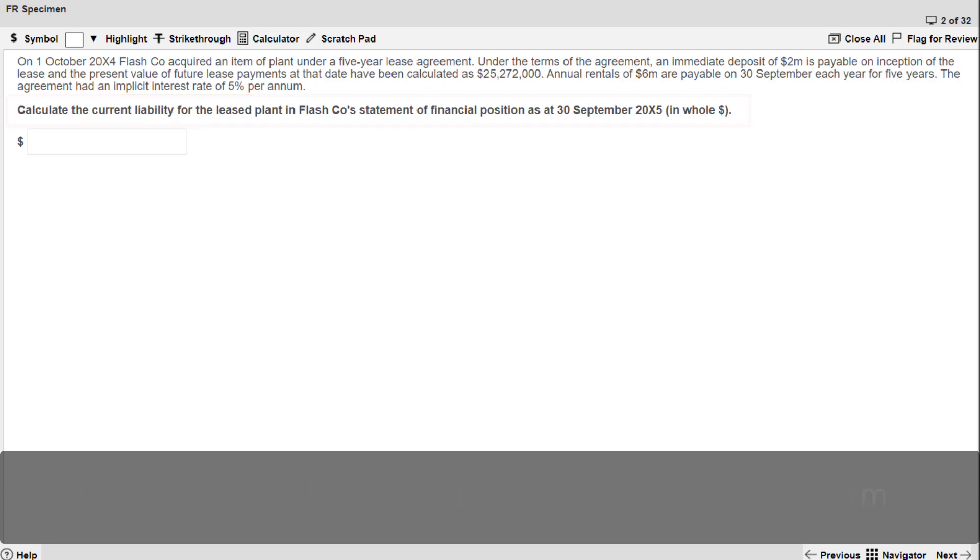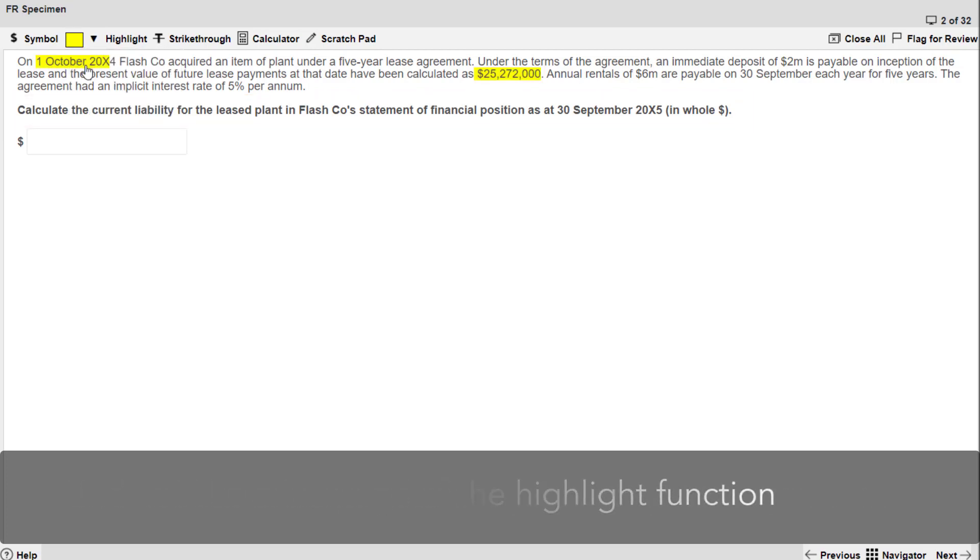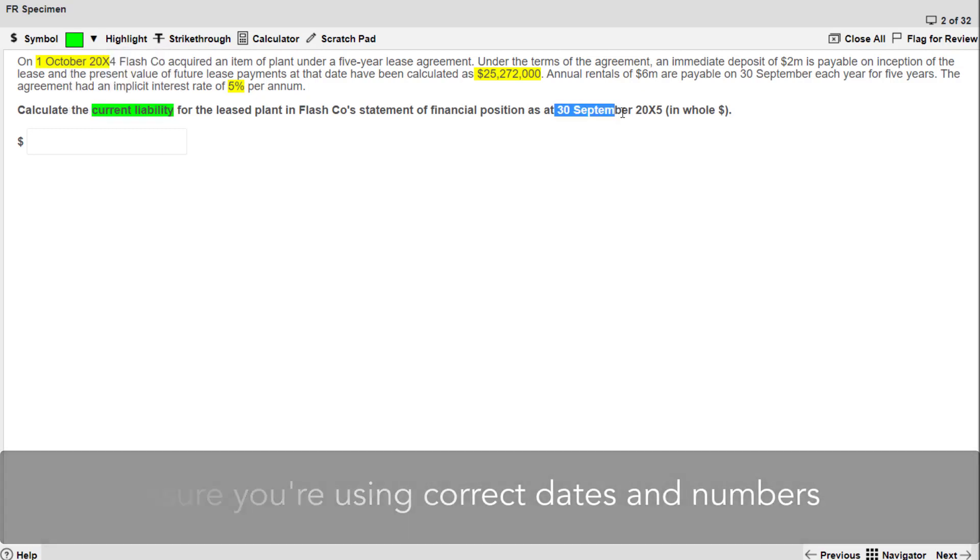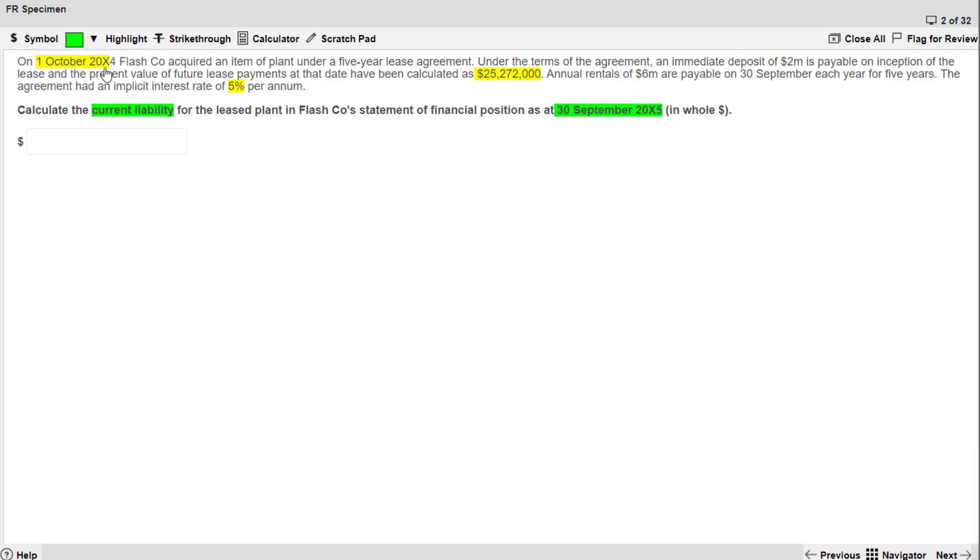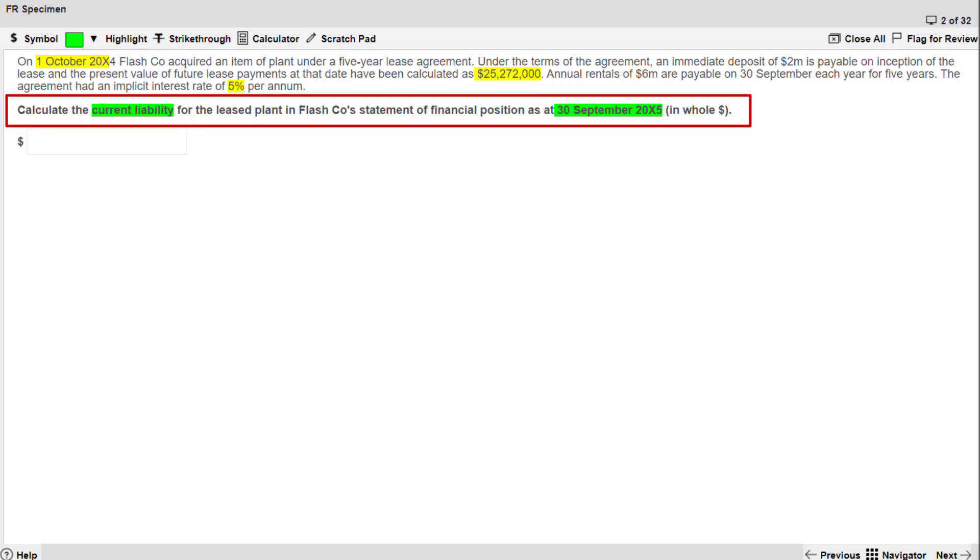You can take advantage of the highlight function to ensure you're using correct dates and numbers in your workings. Typically, a lease liability question may prompt you to make use of a lease liability table.